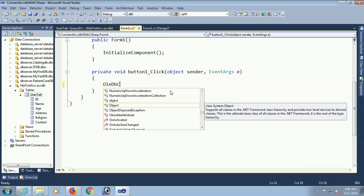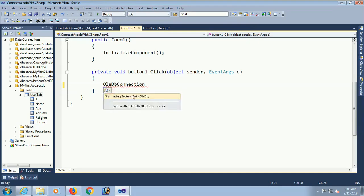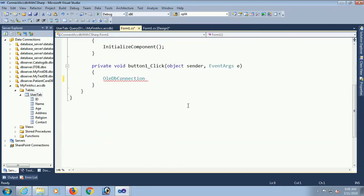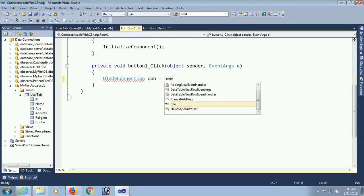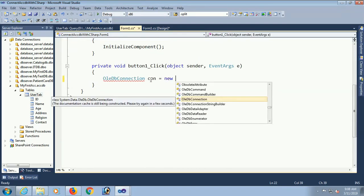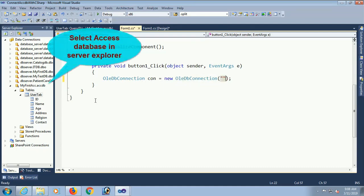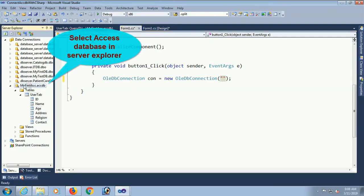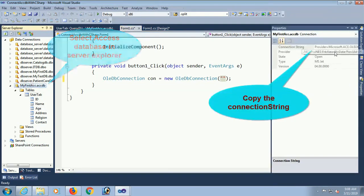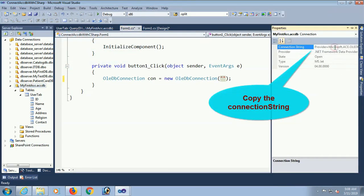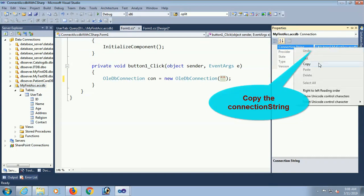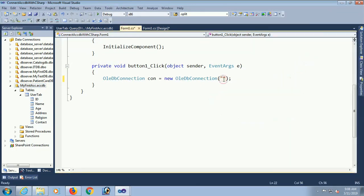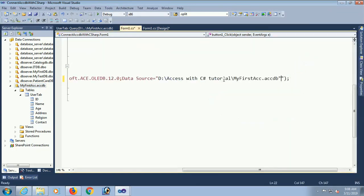First in the button click event, write OLEDB connection. You should add namespace using System.Data.OLEDB. OLEDB connection con equal to new OLEDB connection. To get the connection string, go to Server Explorer. Click the database my first ACCDB and go to properties. Just copy the connection string and paste in double quotation.